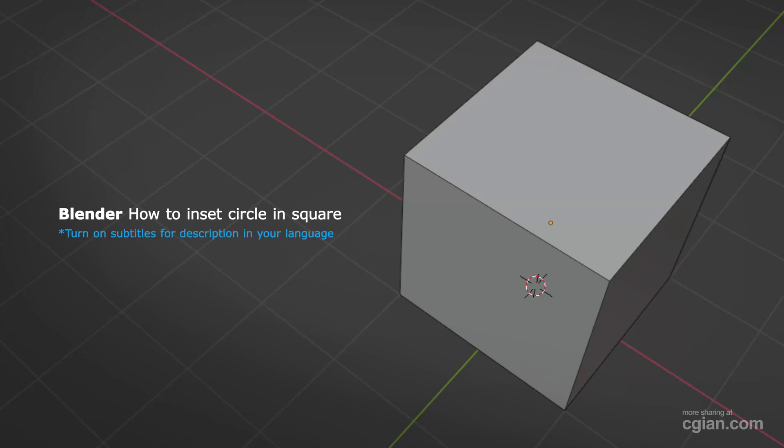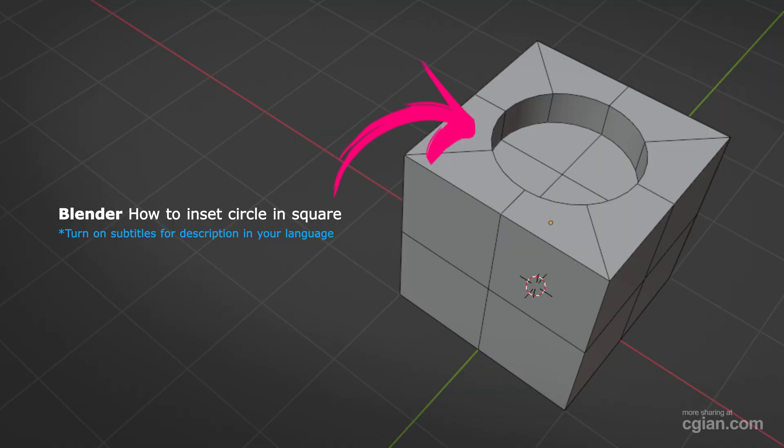Hello, I'm CGian. This is a quick video to show how to insert a circle in a square in Blender.